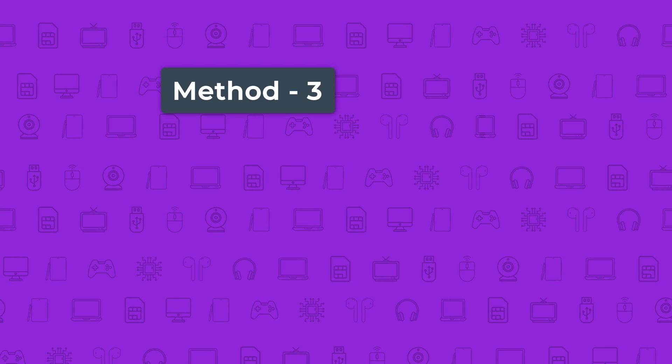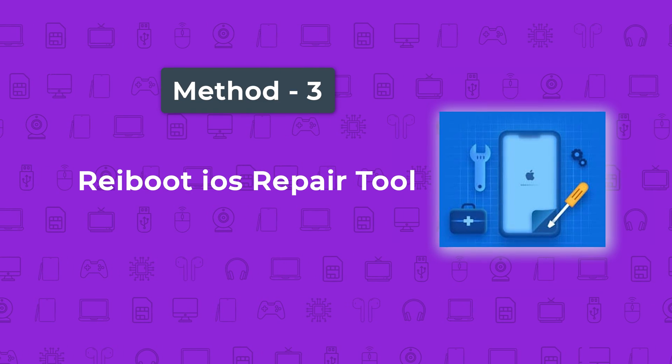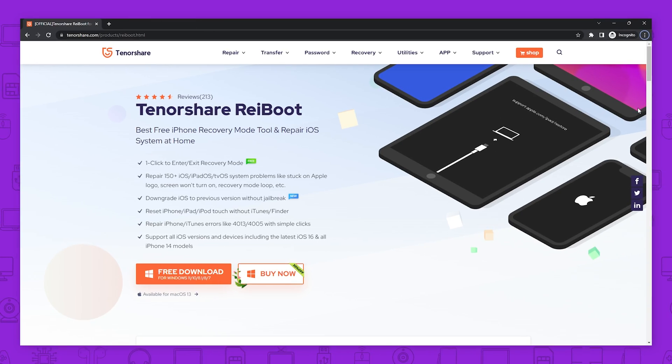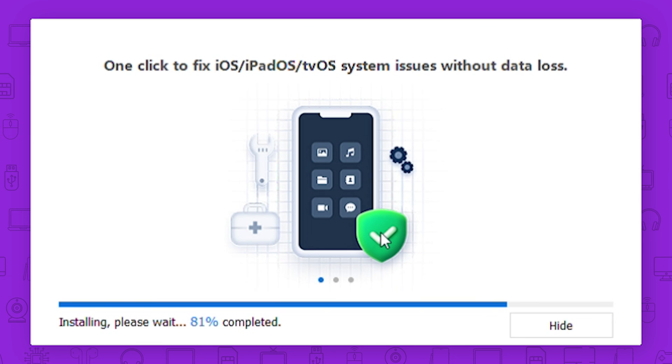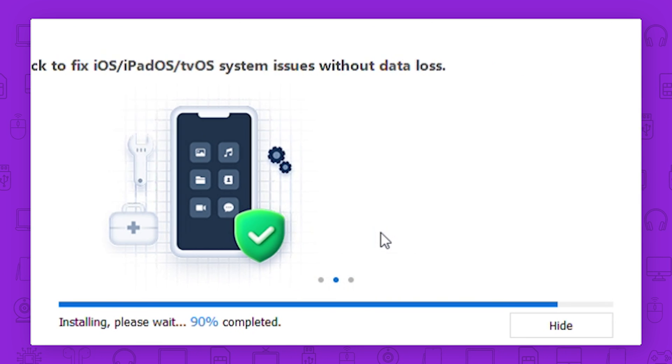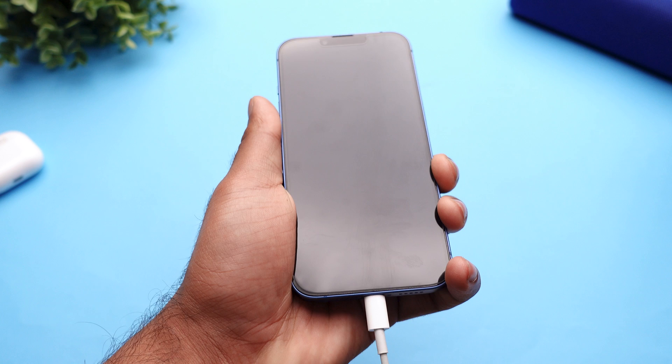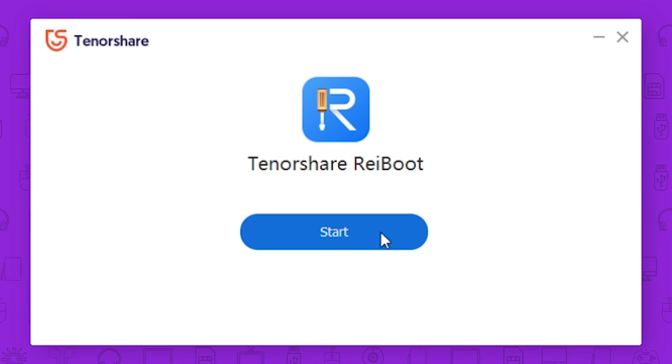Instead, I would suggest the Reiboot iOS repair tool. First, download and install the Reiboot iOS system repair tool on your computer. Connect your iPhone to the computer and launch Reiboot on your computer.